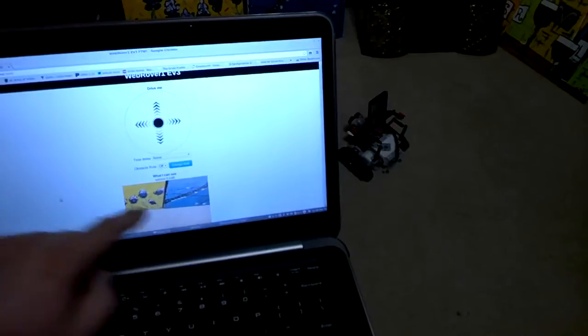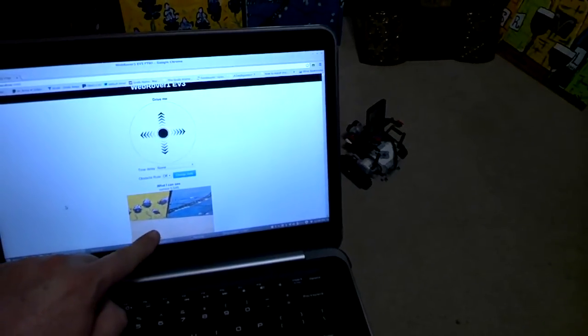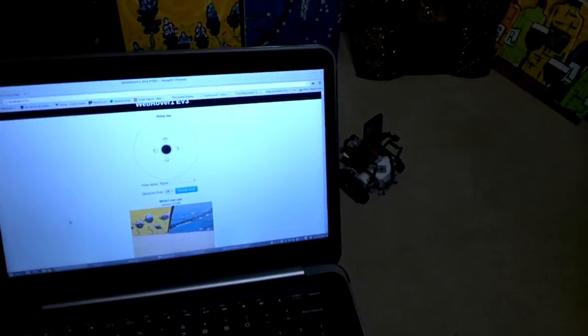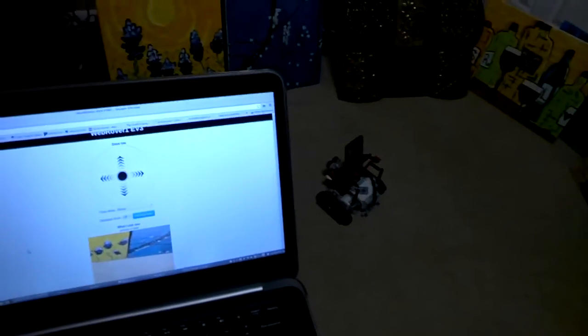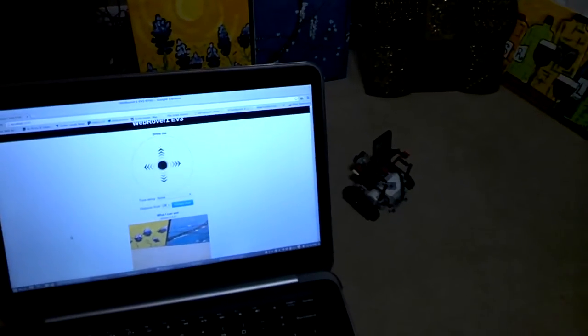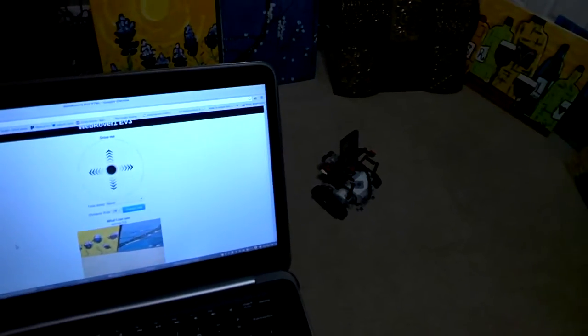And we can read the sensor values and we've got an IP camera on the LEGO robot to see where it's driving. So I don't even need to be in the same room to drive around.